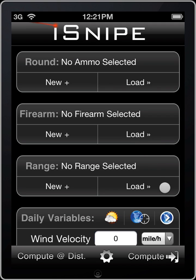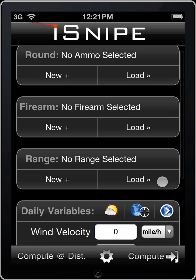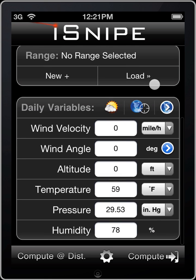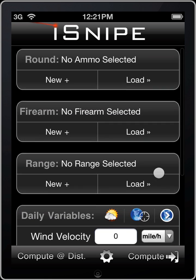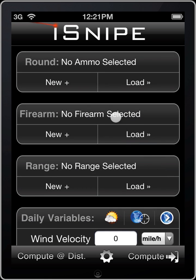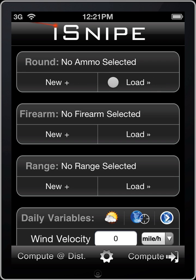Alright, so here we have the new layout of iSnipe 3.0. You'll see right up the top here we have 'Round' and we've got no ammo selected. Let's go ahead and load some ammo in.